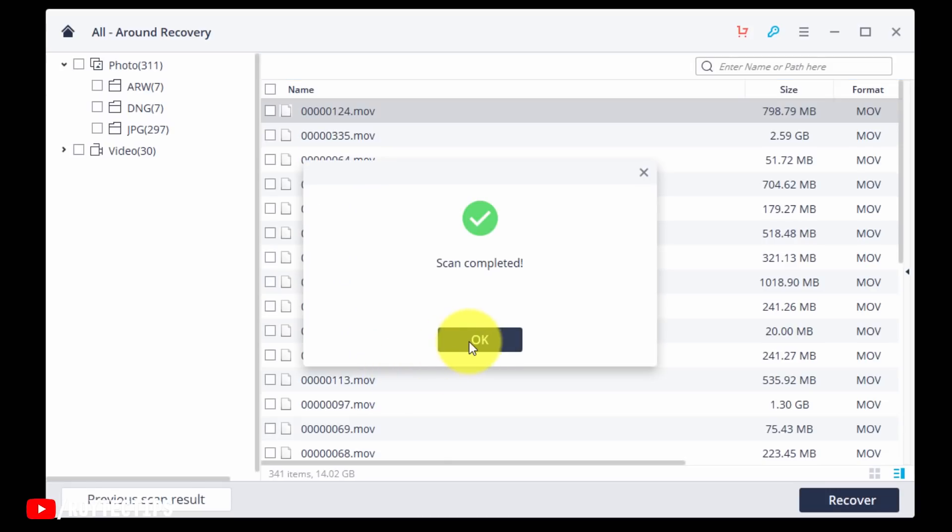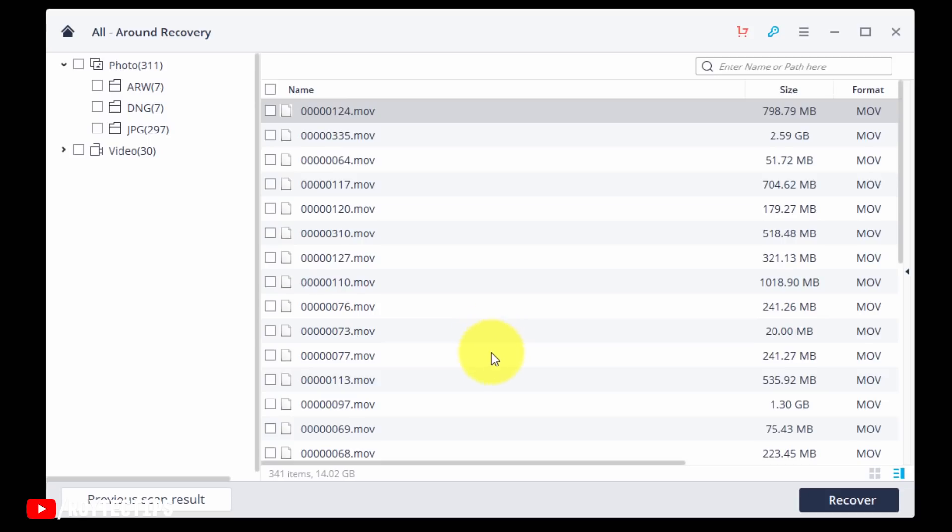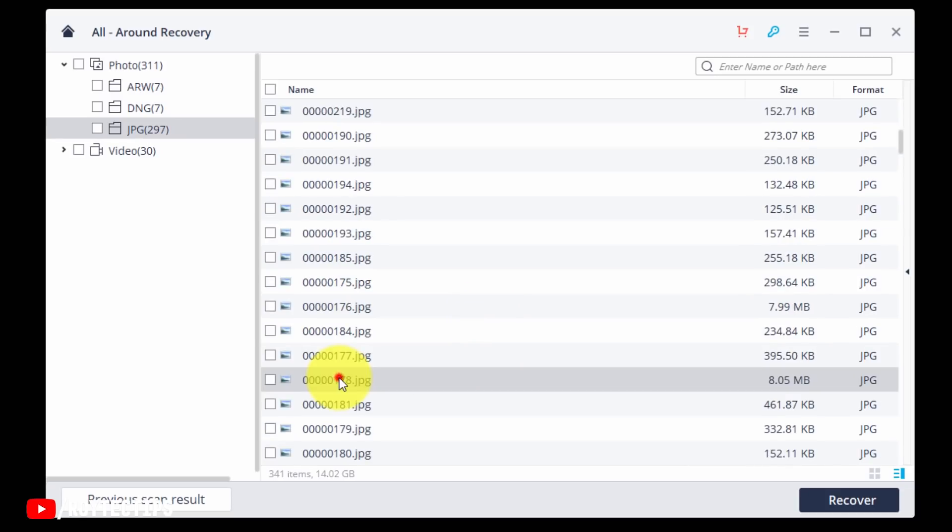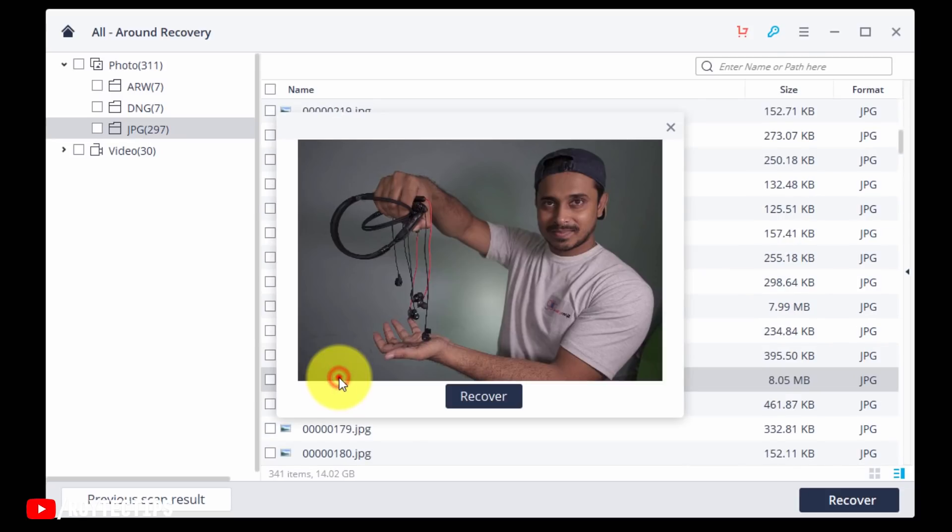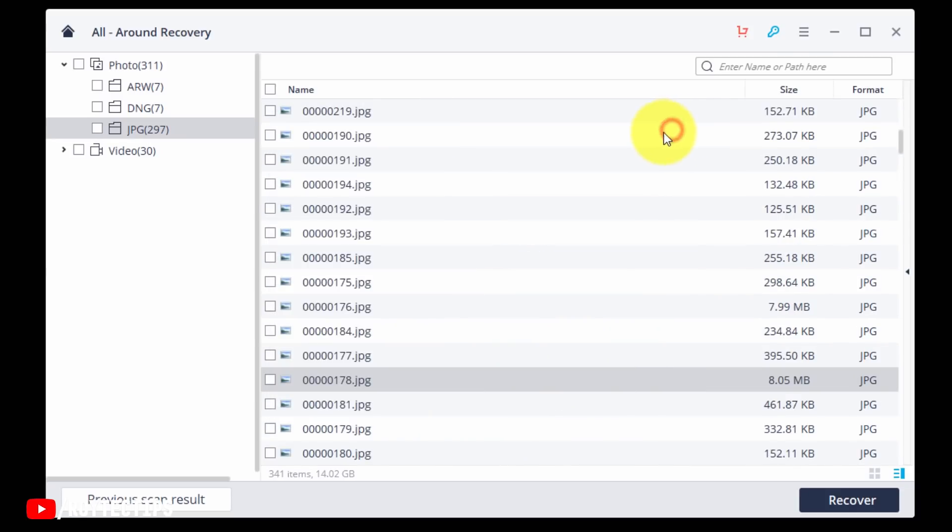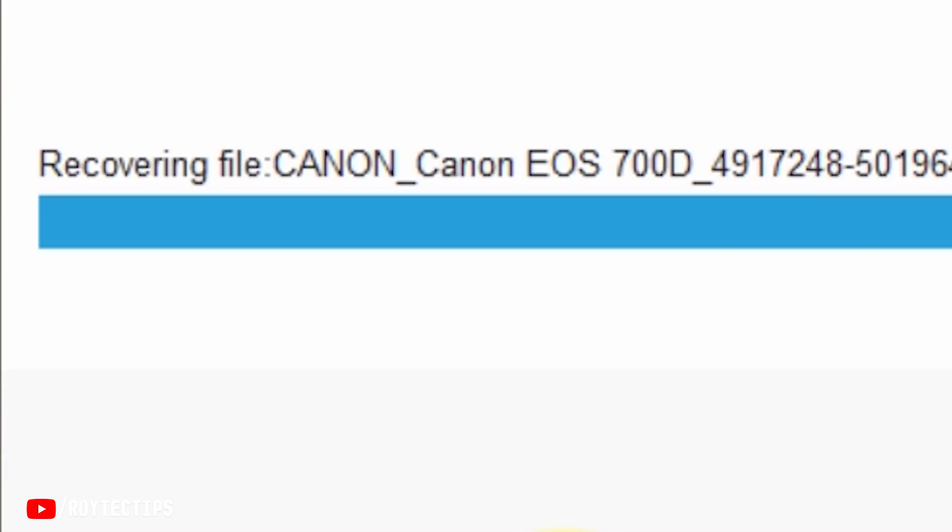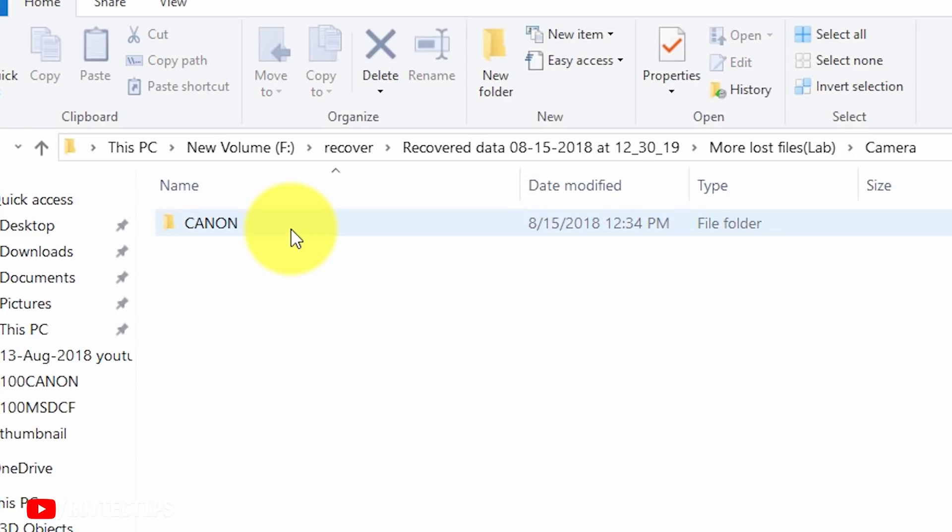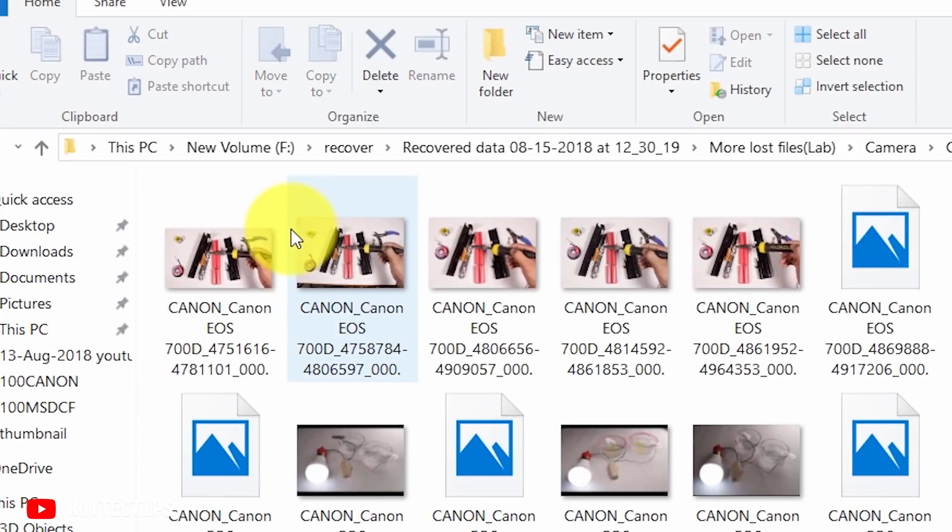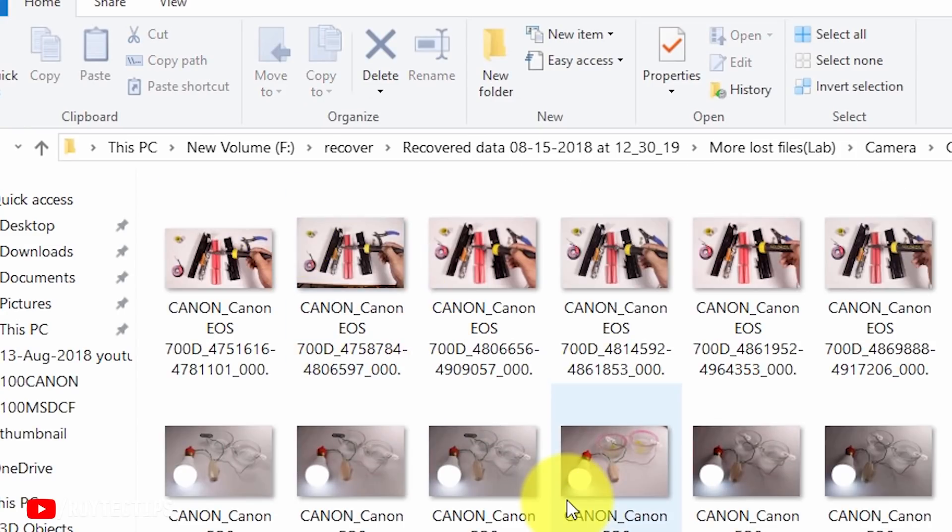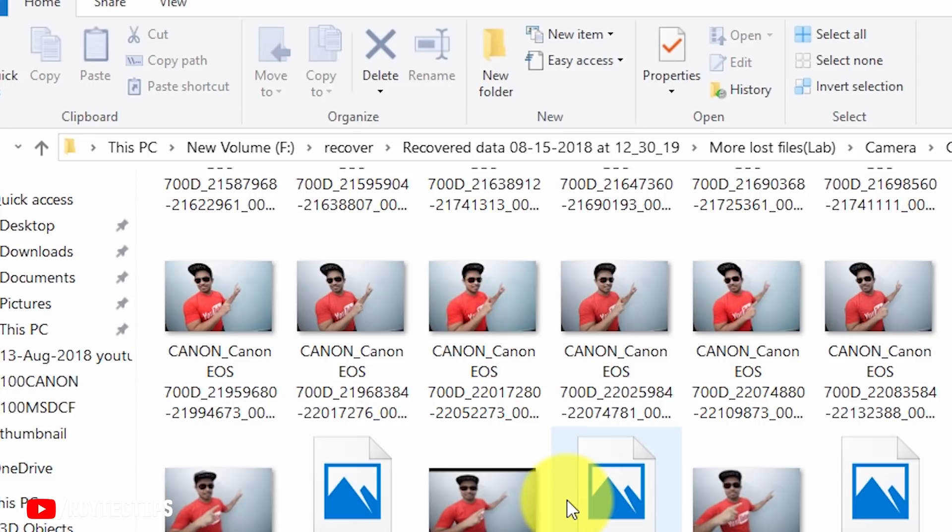Scan completed. Okay. Now you guys can recover any pictures or any videos or the entire SD card. So select everything, all videos, then click on this recovery button and it will recover everything. And here we have all of the recovered images and videos.